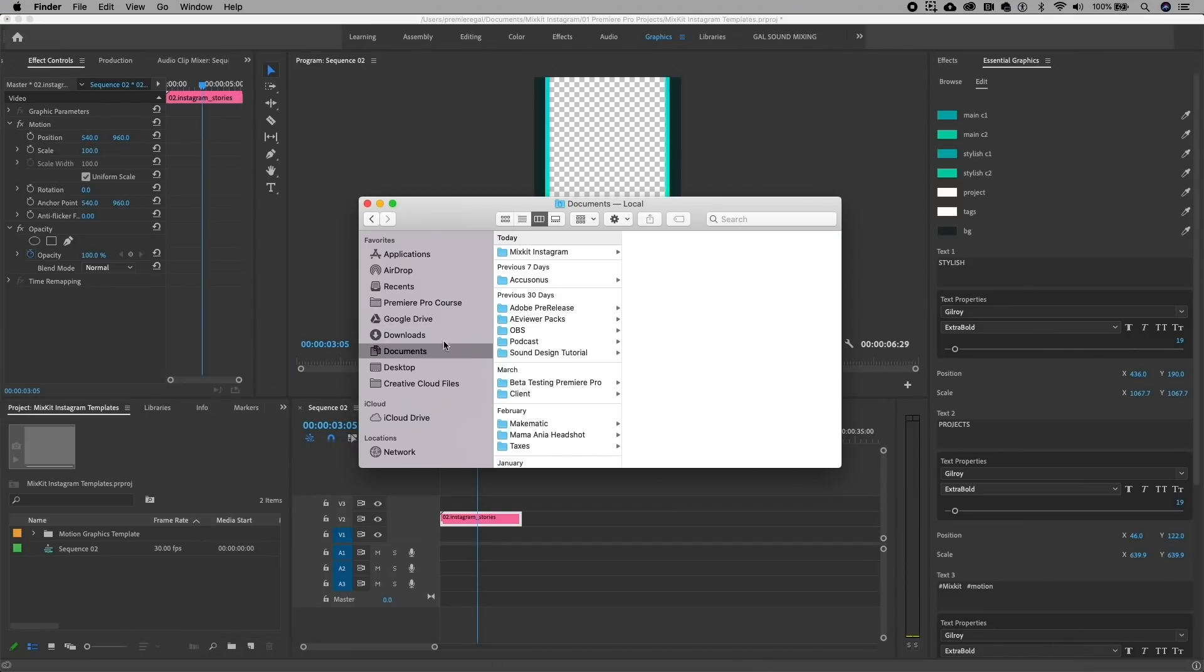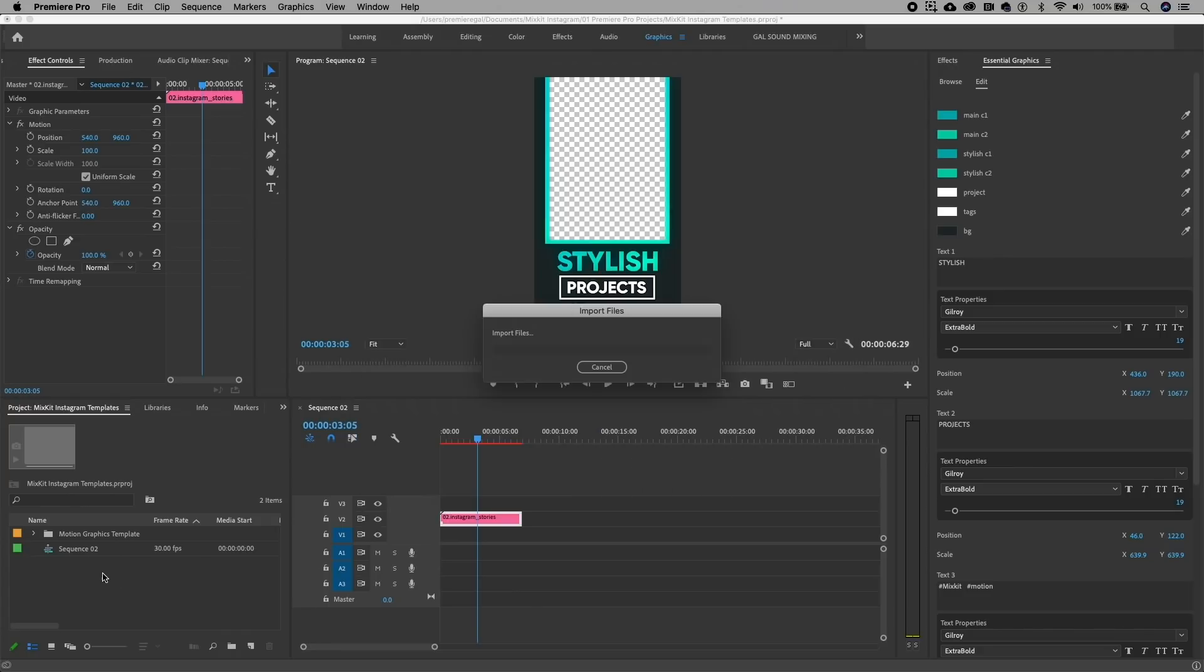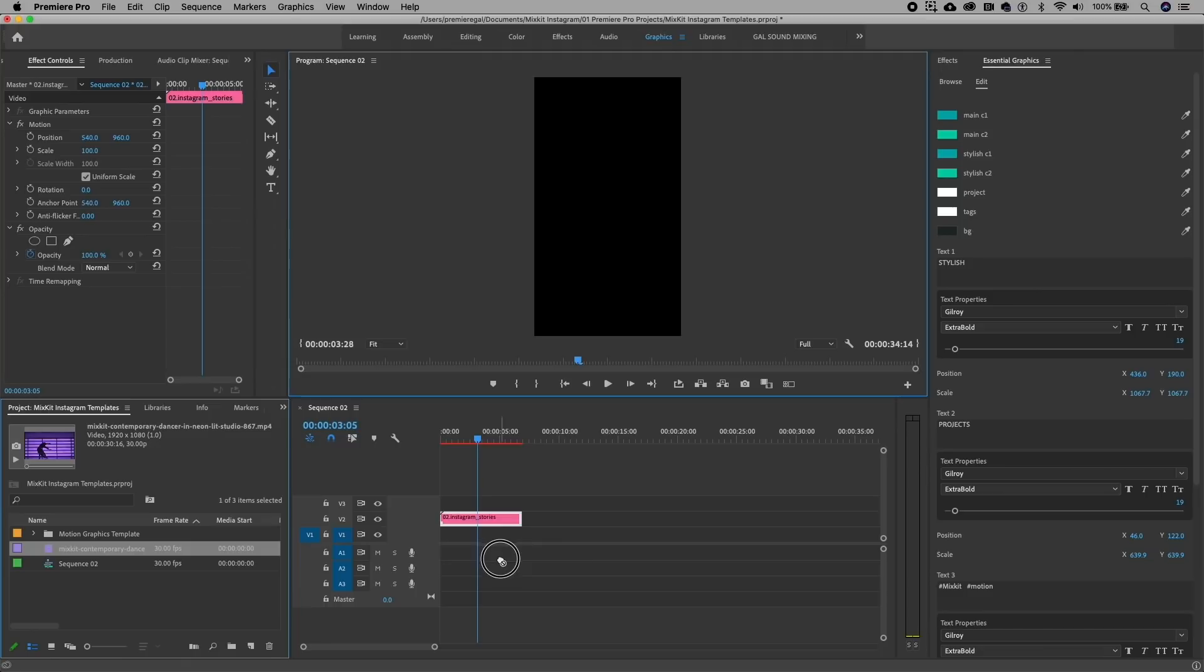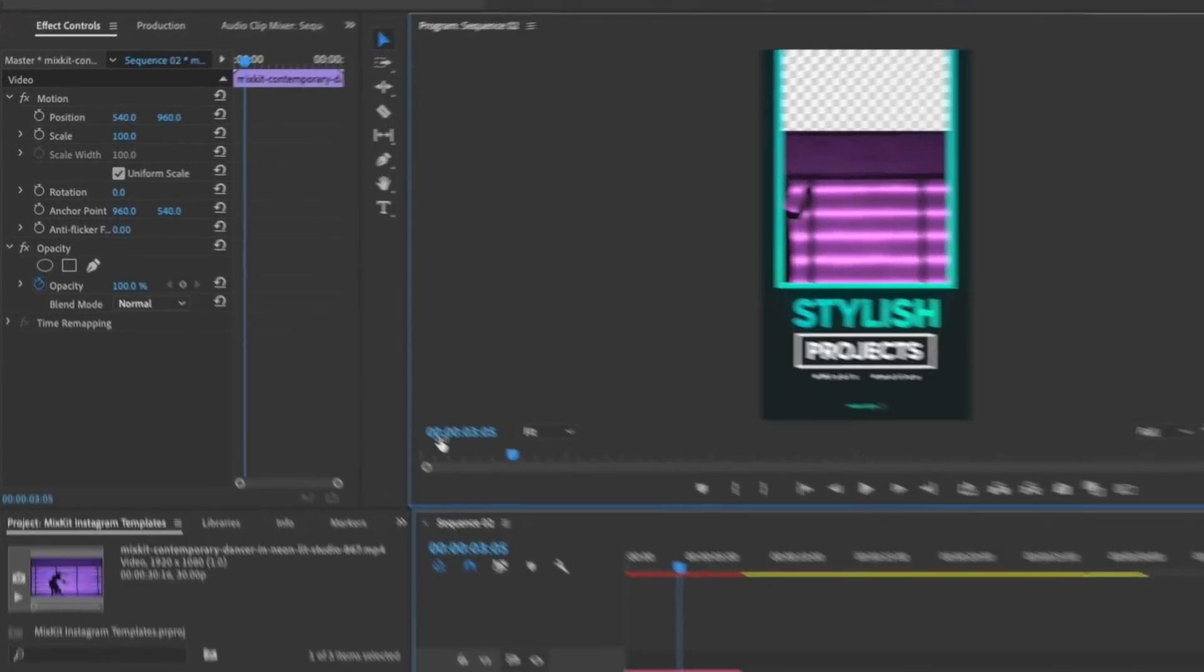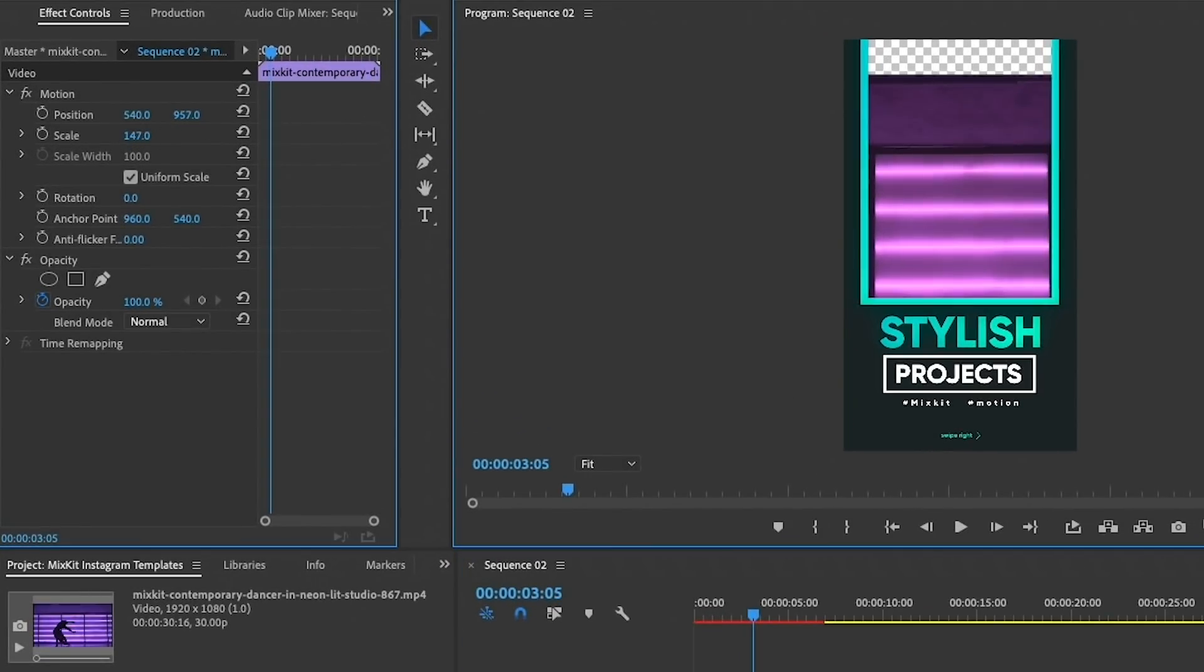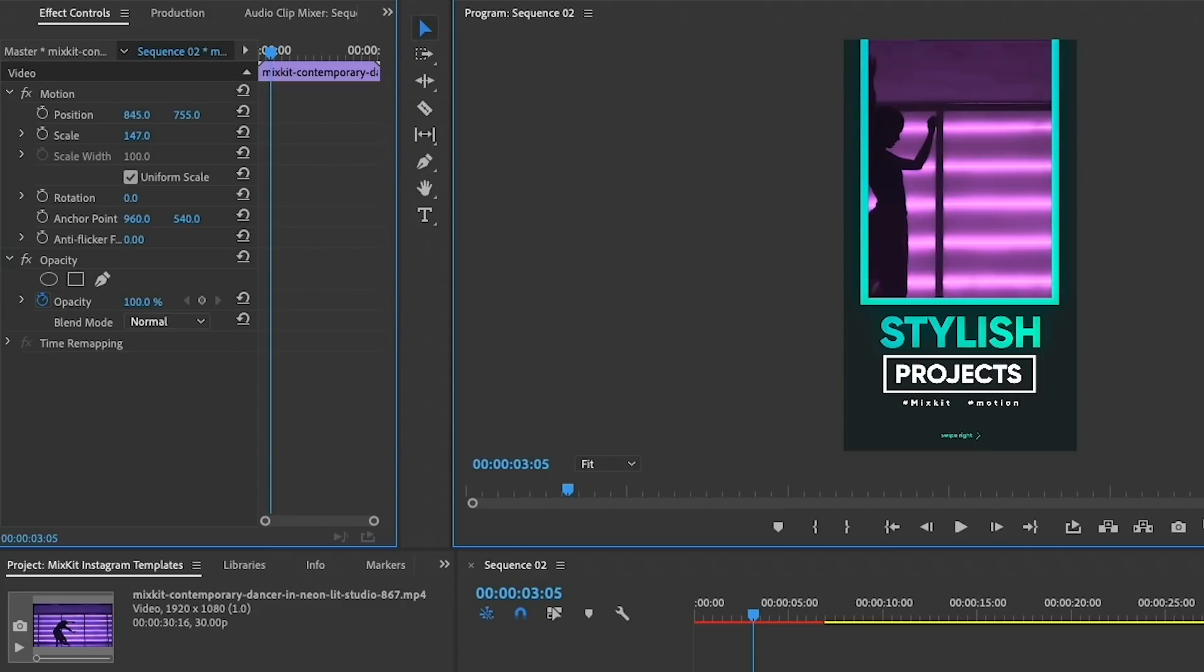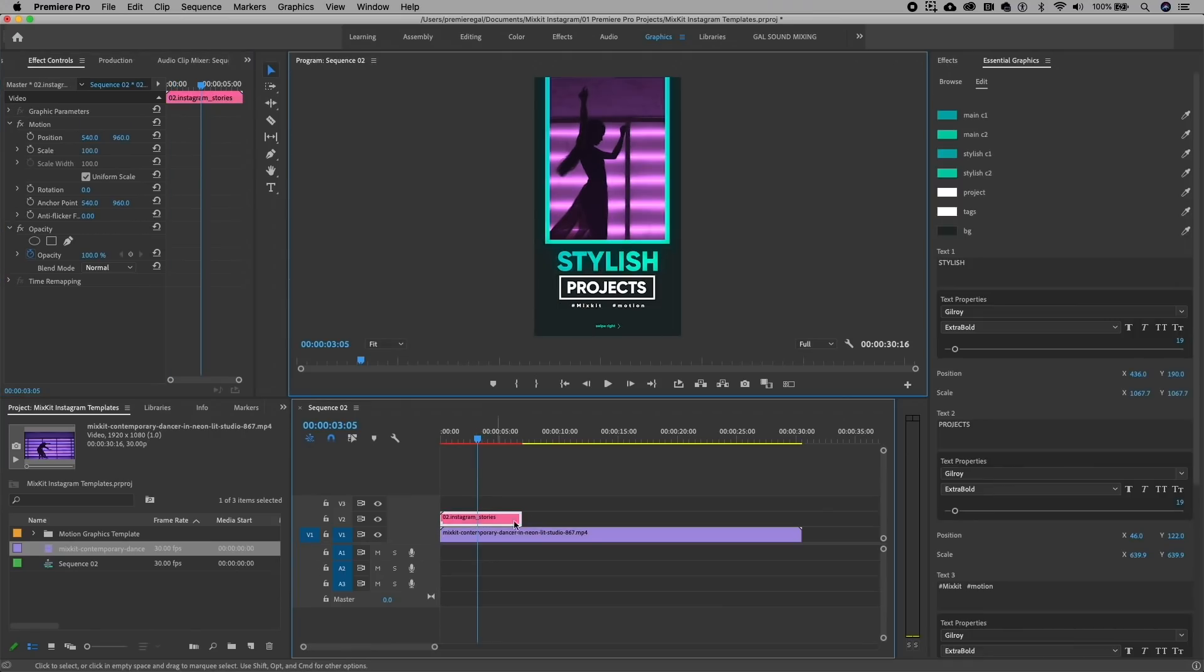Now I'm going to drag this video onto video layer one, and you can see that it is now inside of this transparency grid. But we need to select it and scale it up and reposition it so the dancer is in frame.